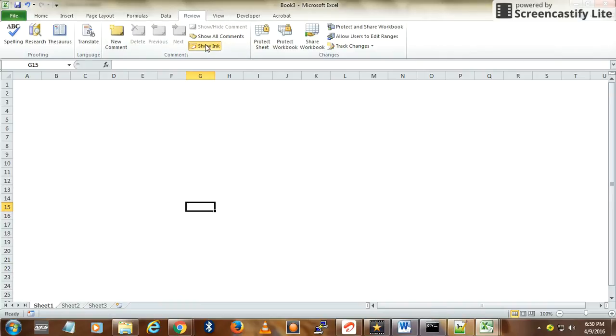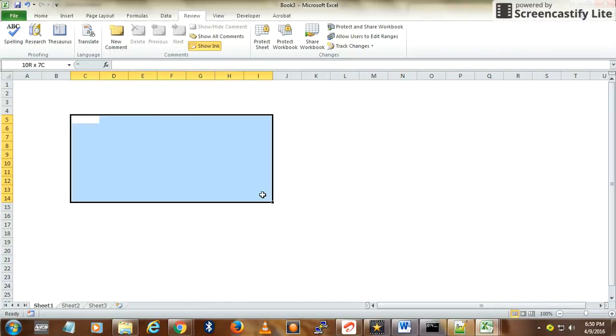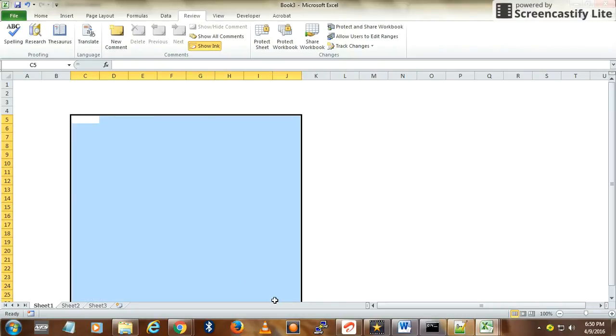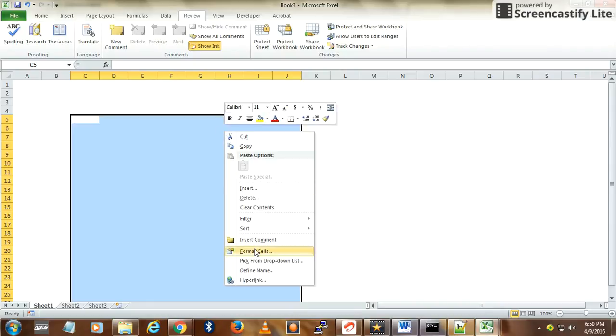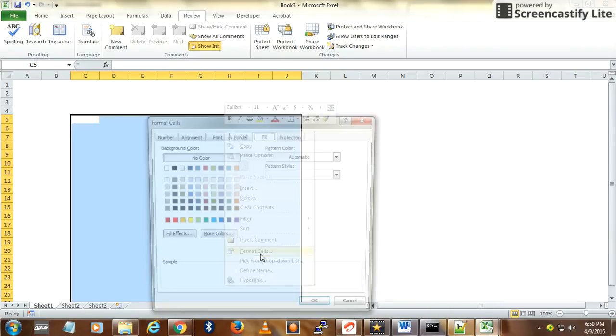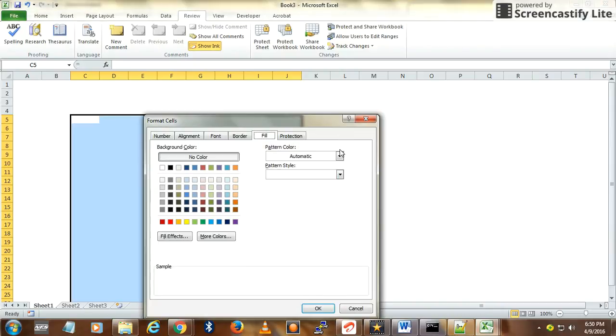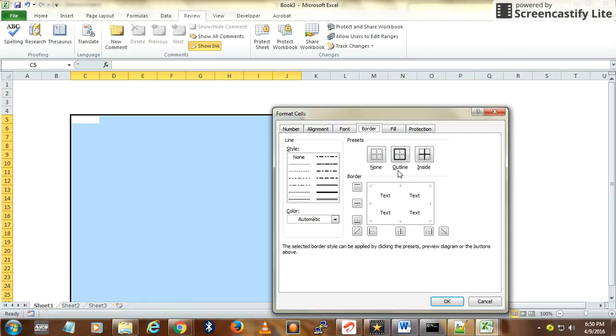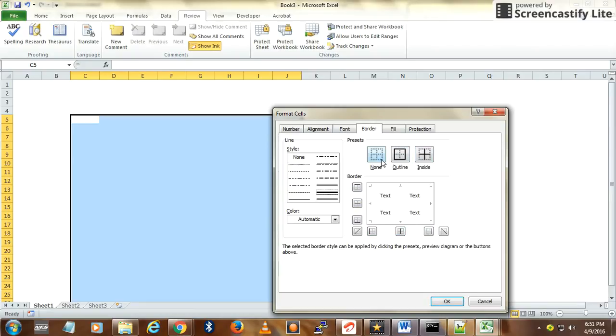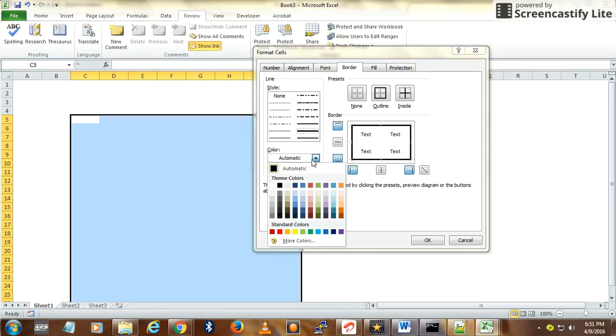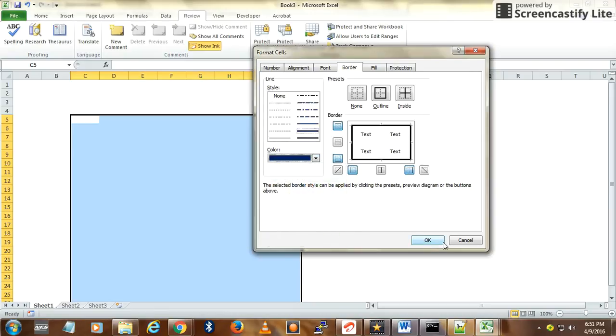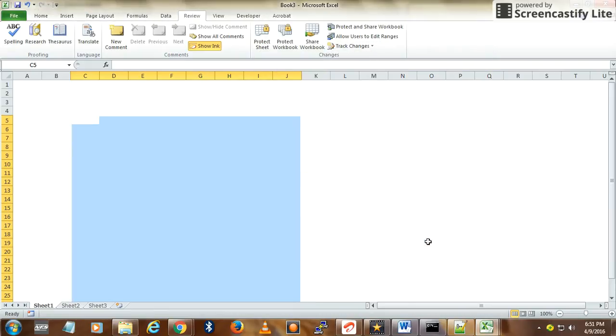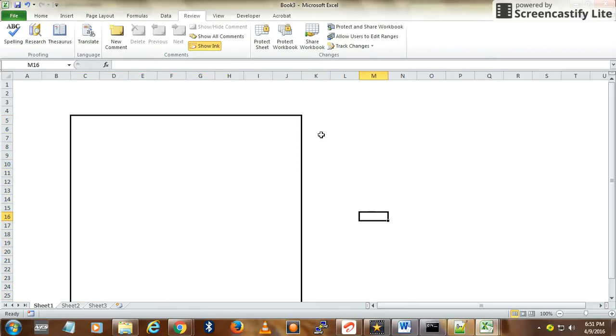Next, you have to create the form. Select some area like this. You can beautify however you want. I will select Border and select the solid one, only outside.